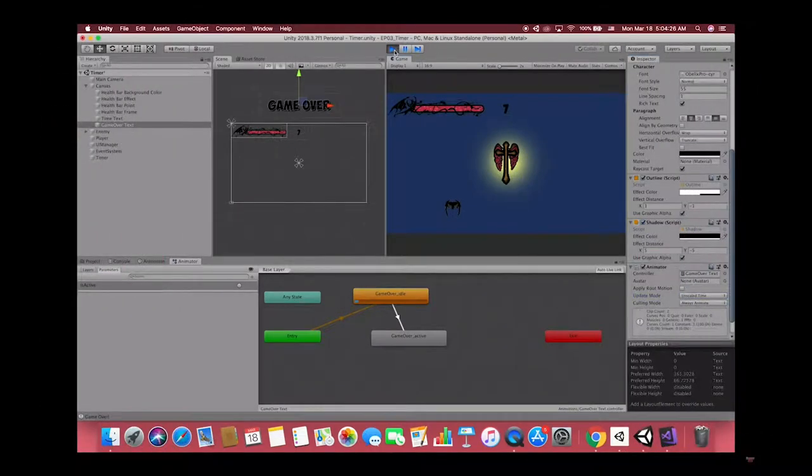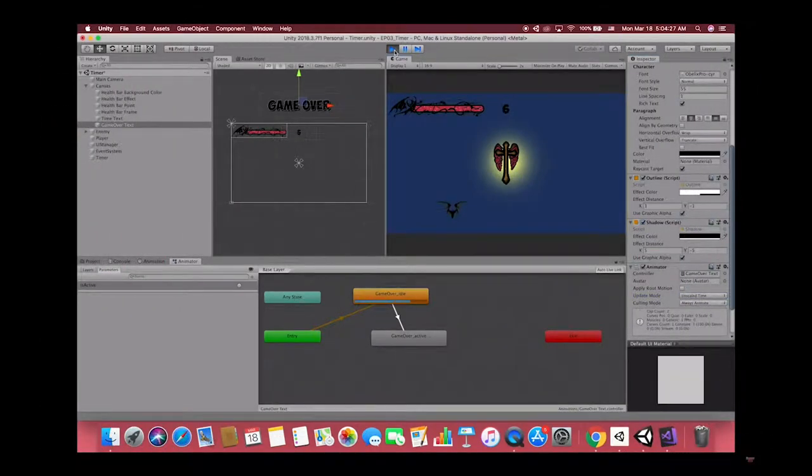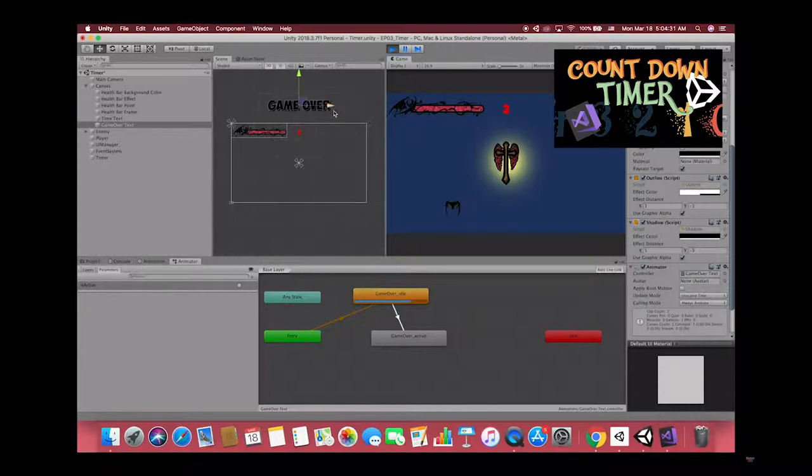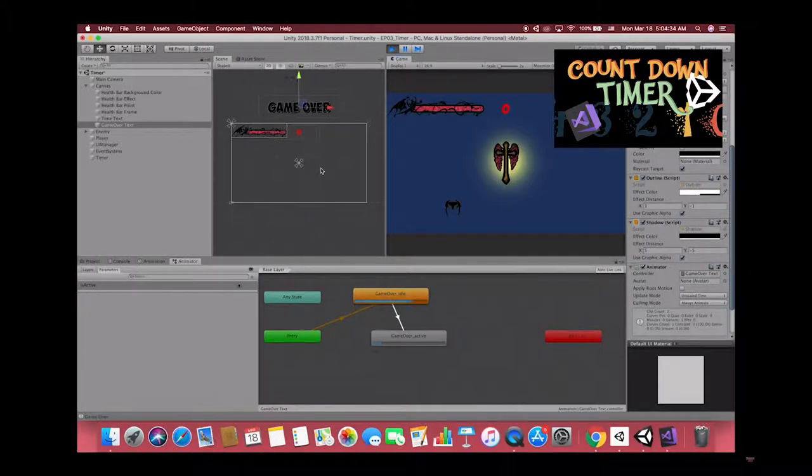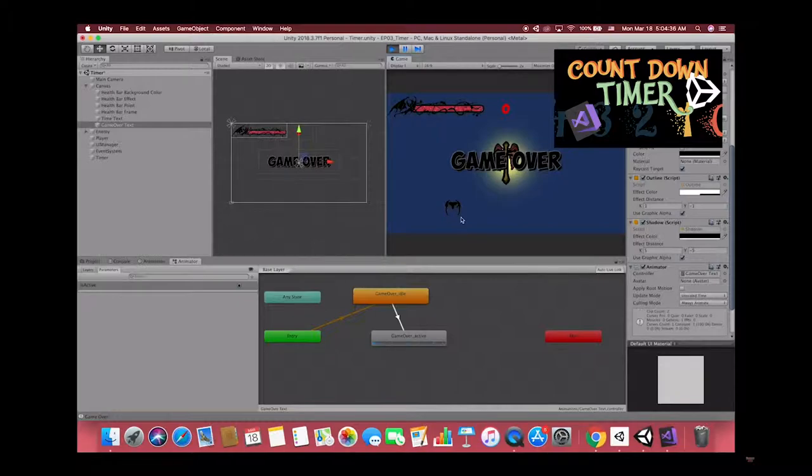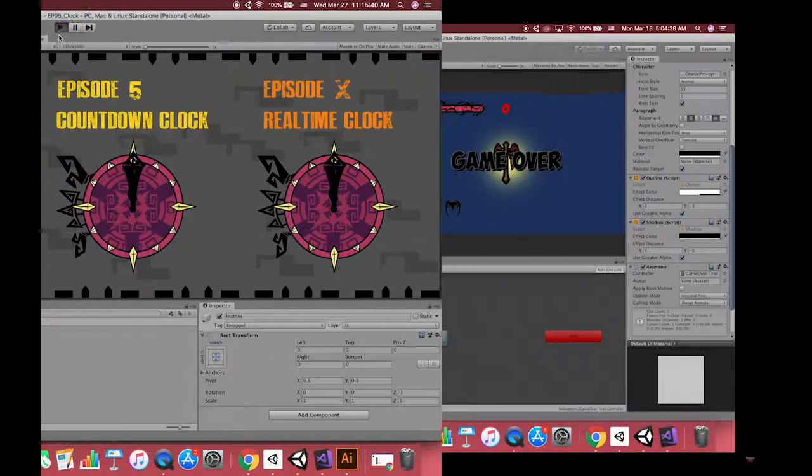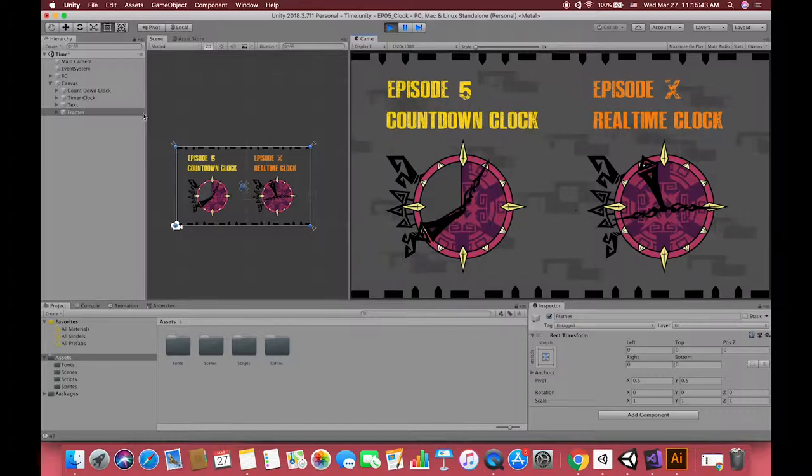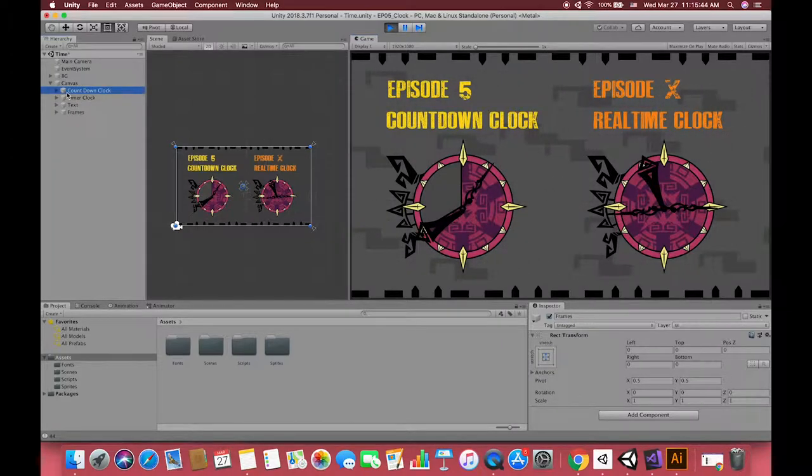Hello everyone, welcome to my Unity channel. In my previous video we talked about how to use Unity to create a countdown timer. In the end of that video I promised to publish another video to show different ways to display the timer.